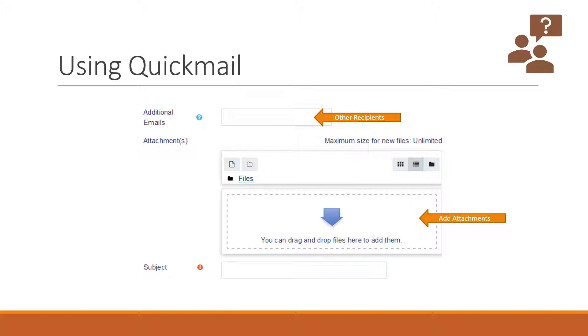You may add in any attachments you see fit for the email. Just drop your files right there. And most importantly, make sure you send your email with a subject.